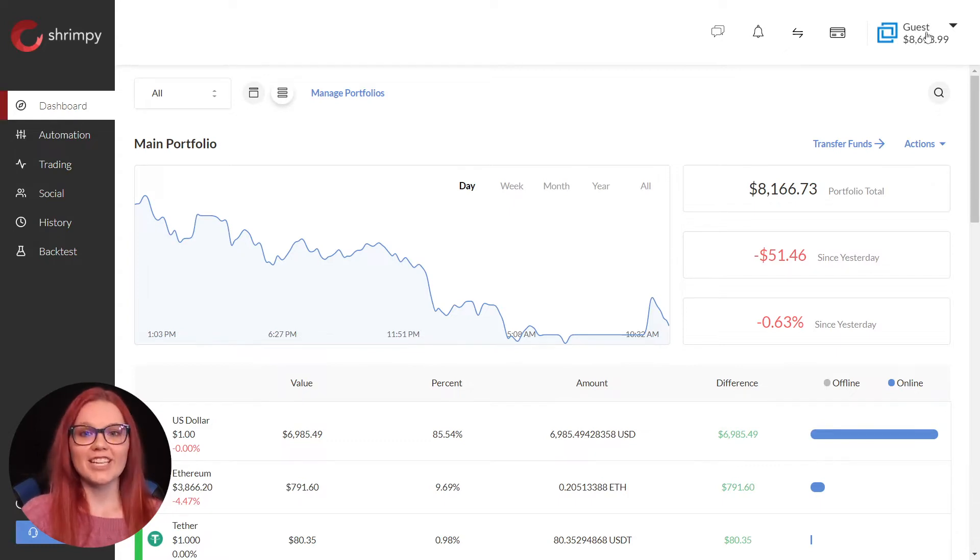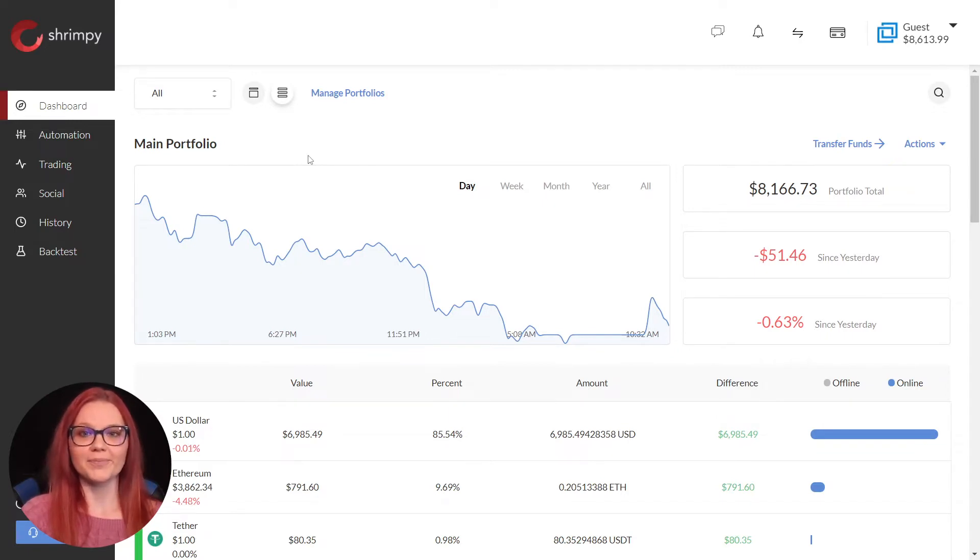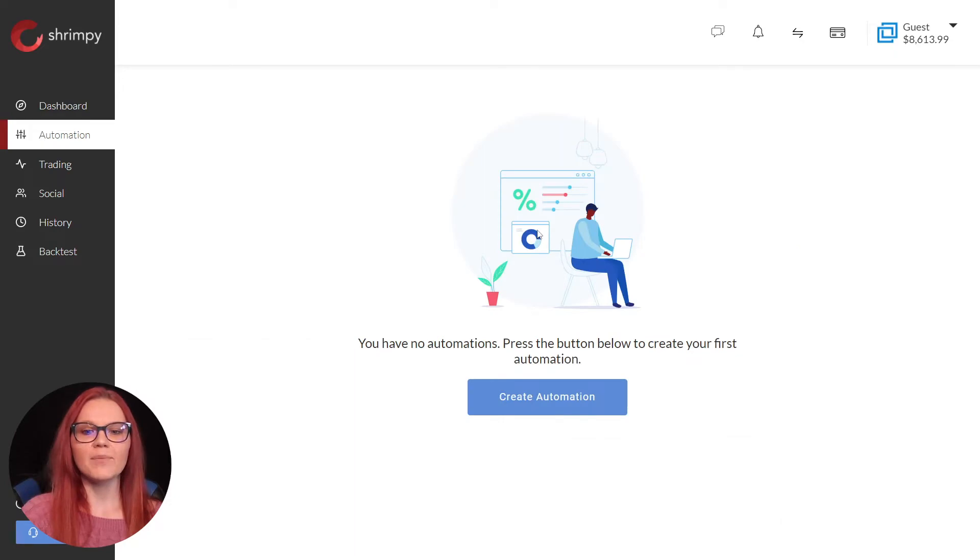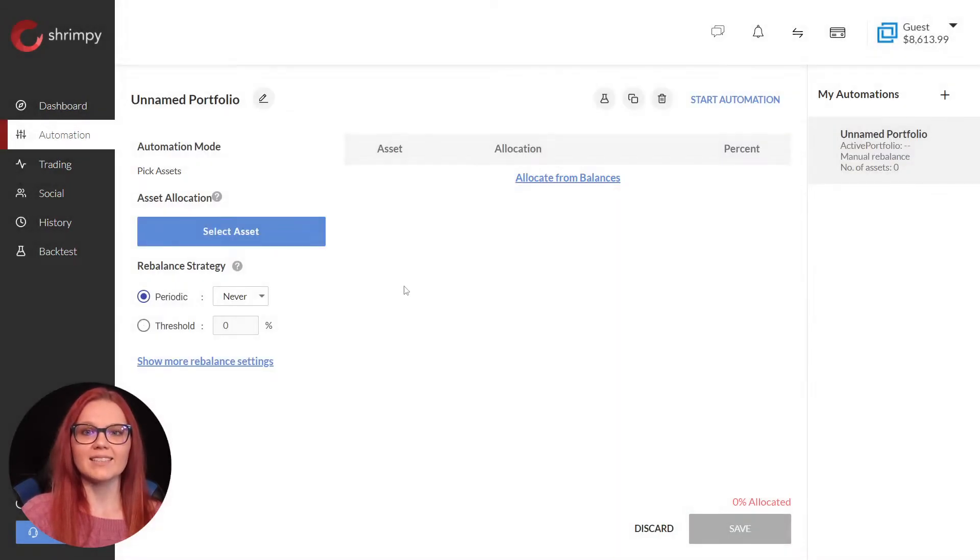We have our exchange linked and our portfolio created. We just need to add an automation to our portfolio. To do this we go to the automation tab and select create automation and pick assets.